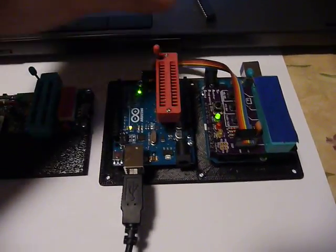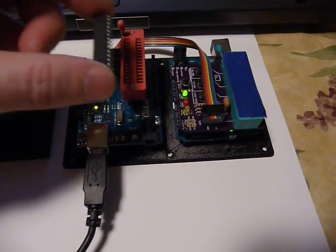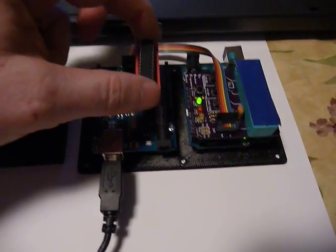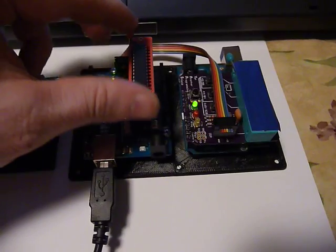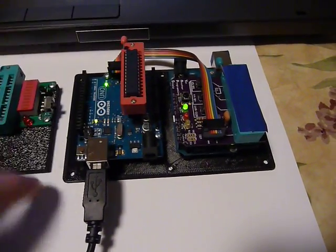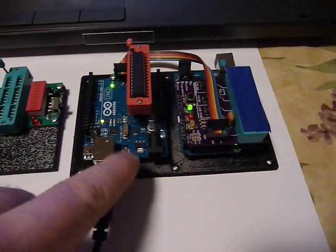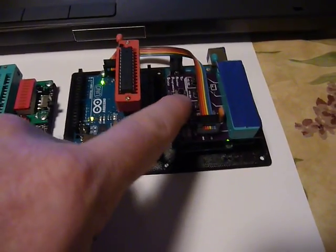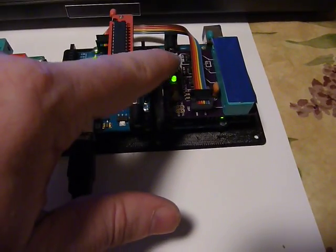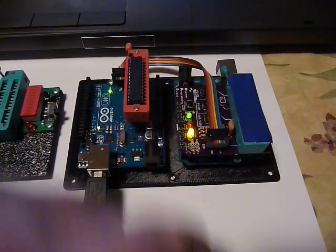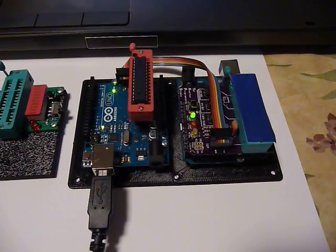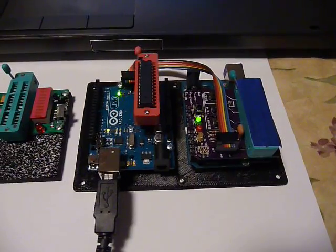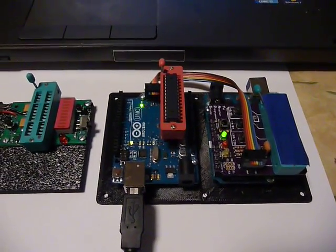So the procedure would be, you take your blank chip, drop it into the socket. Both boards here are being powered by USB. You hit the button here, it triggers the bootloader. You get the sound that signals the correct bootloading. It takes only a couple seconds.